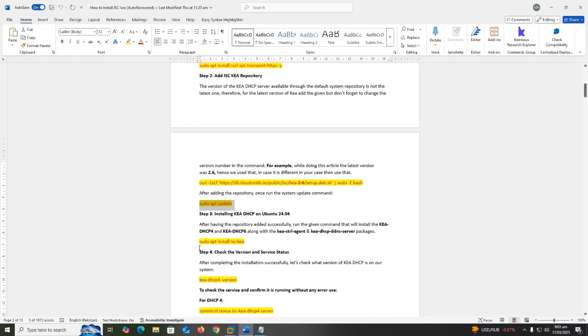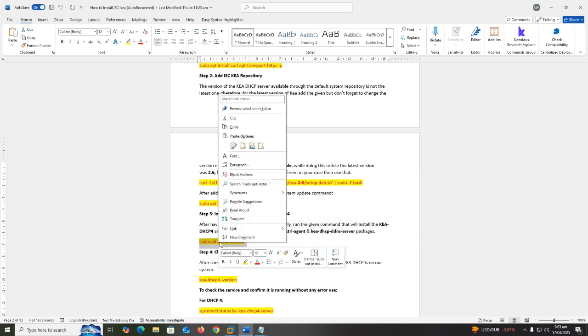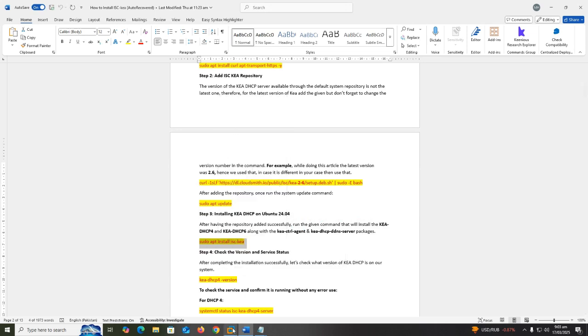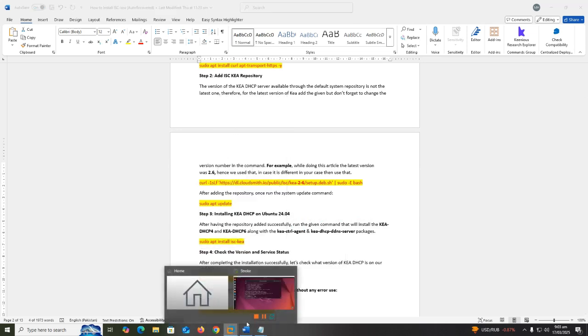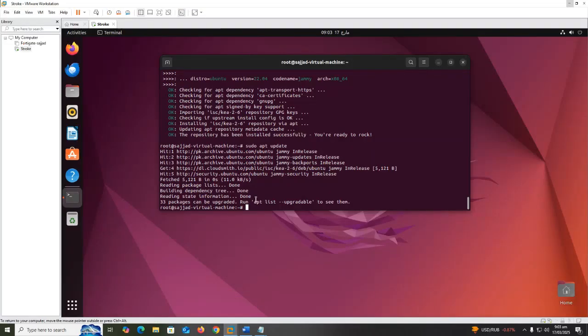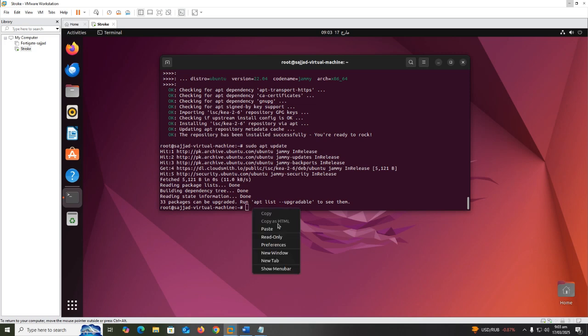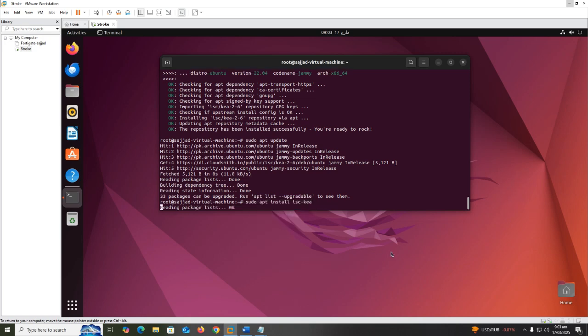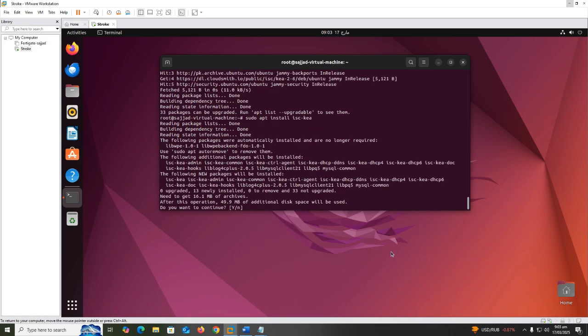After having the repository added successfully, run the given command that will install the Kea DHCP4 and Kea DHCP6 along with the Kea control agent and Kea DHCP DDNS server packages. Sudo apt install isc-kea, copy that and paste and press enter.